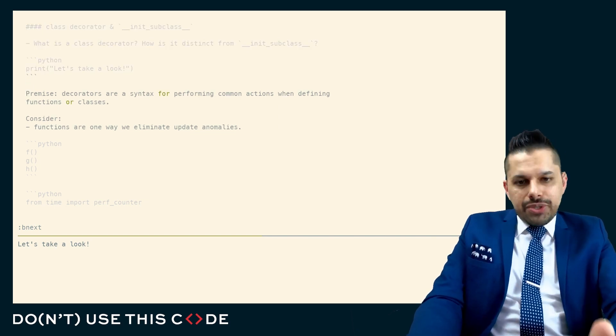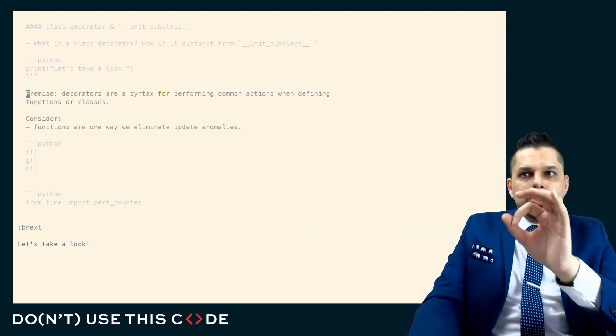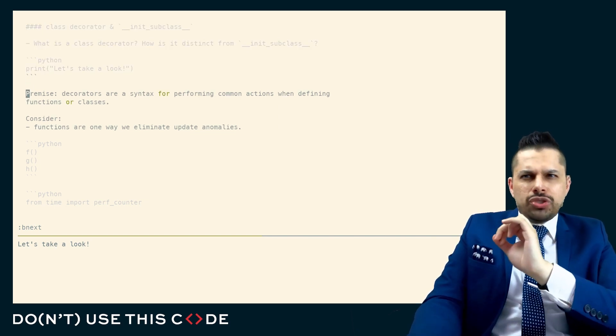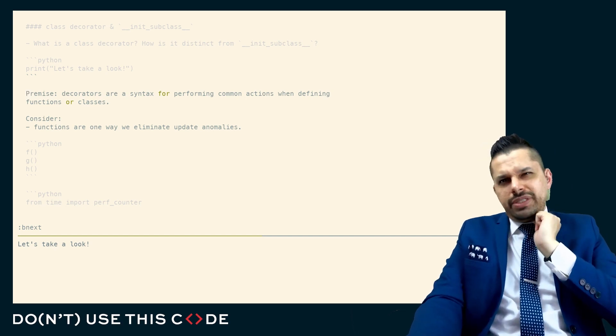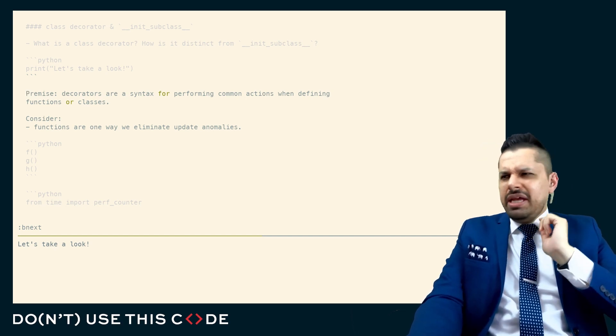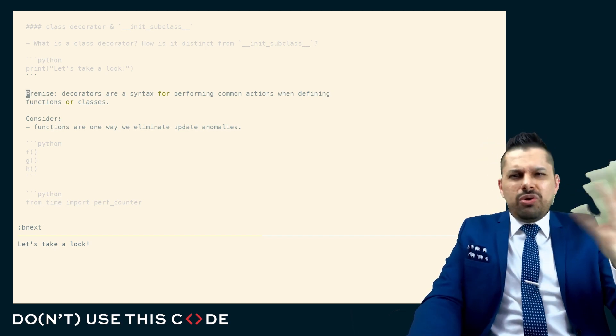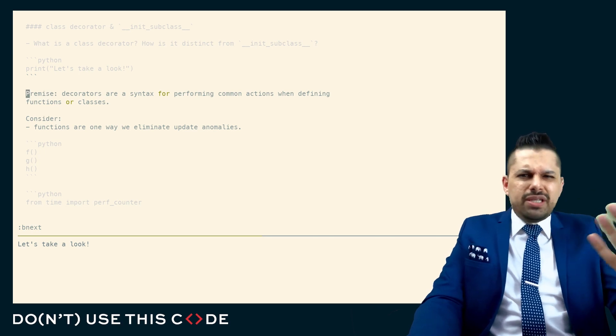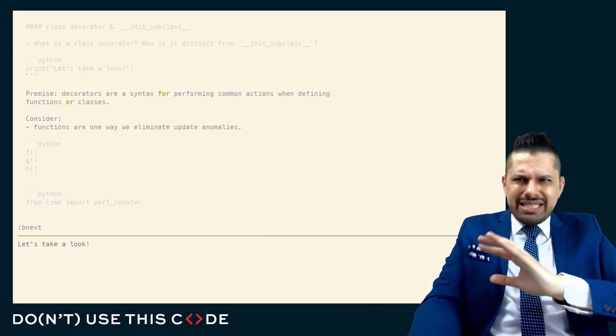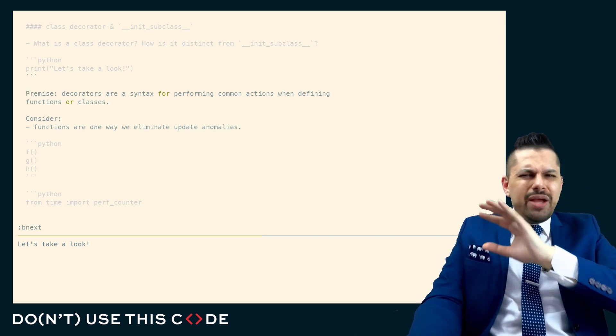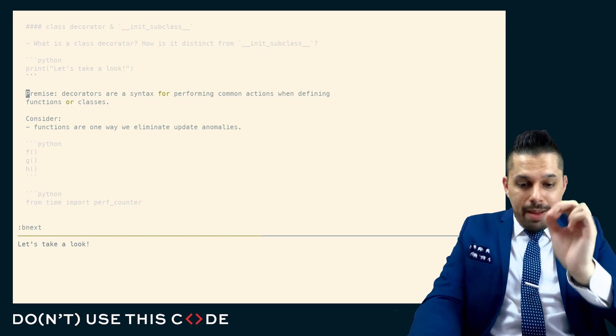One thing that we know is that decorators are a syntax for performing common actions when defining functions or classes. I always find it kind of irritating when people say that a decorator is a function that takes a function and returns a function, or even a callable that takes a callable and returns a callable, which really doesn't get to why we write them in the first place.